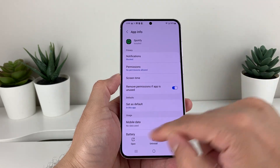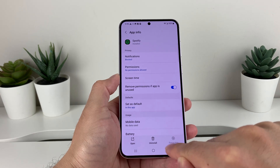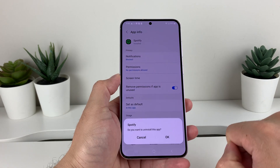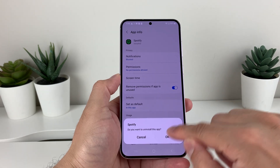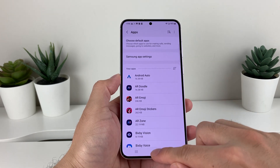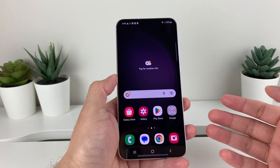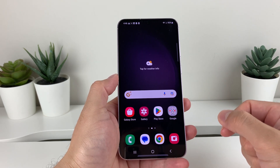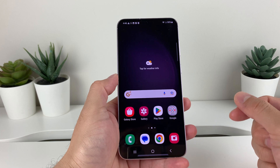Once I click on that, I have the option here to uninstall. I can click on uninstall, it will ask you to confirm, and you can click OK and it will be uninstalled just like that. So that's how you uninstall or remove apps from your Samsung Galaxy S23 or any Samsung Galaxy phone you have.